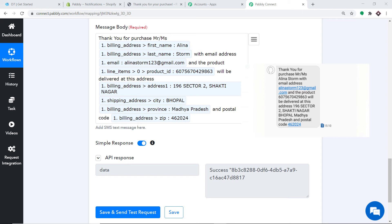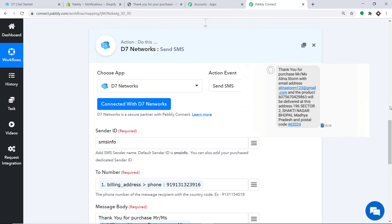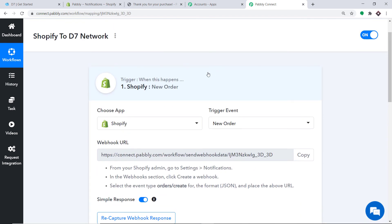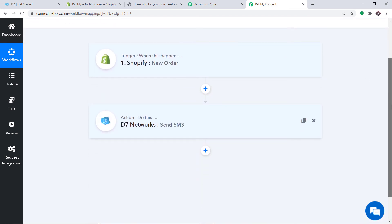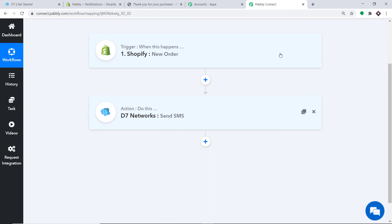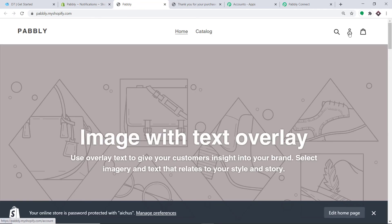Let's double check if our integration is working fine. First, let me show you the whole mechanism in a nutshell. Minimizing the action and trigger windows — this is the whole workflow. You have integrated Shopify to Pabbly Connect, and then Pabbly Connect to D7 Networks, creating a perfect flow of data between Shopify and D7 Networks. Now I'm going to make another purchase by logging out and registering as a new customer.